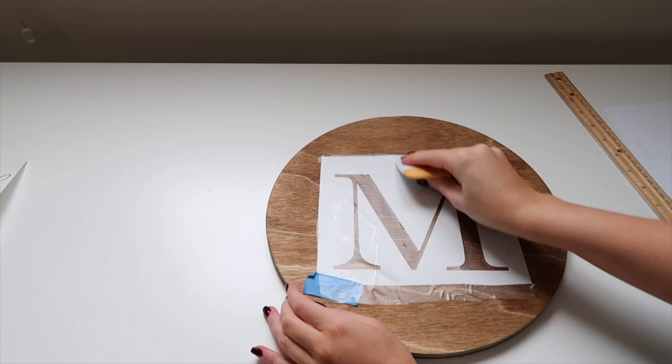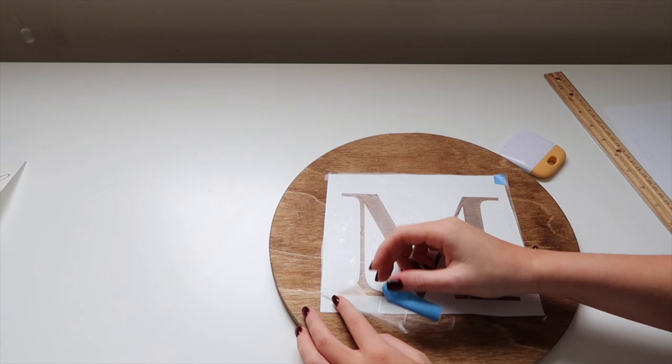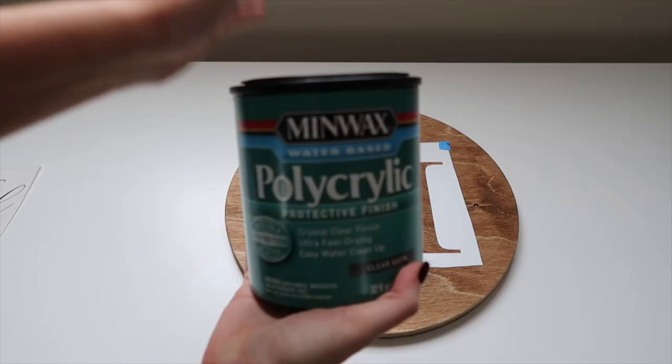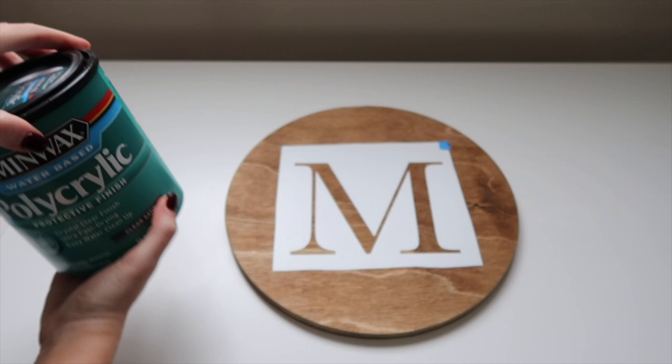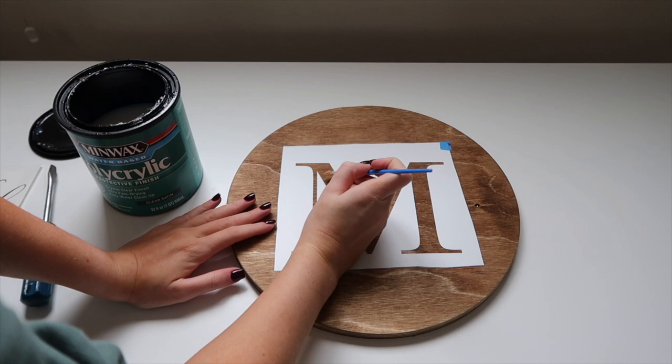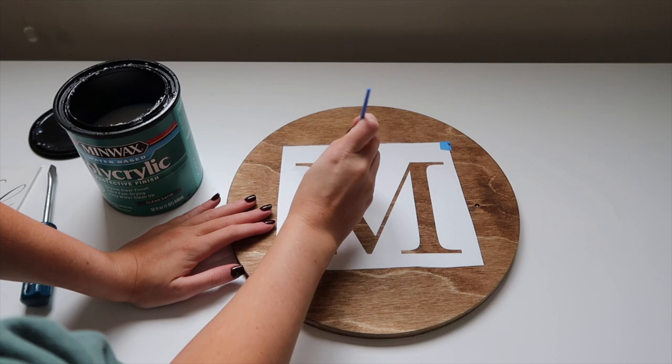This step is super important because we want to make sure that there are no bubbles and we can have no bleeding lines when we're painting. Then I can remove the transfer tape. Next, before we paint, we want to apply some Mod Podge or polyacrylic or polyurethane, whatever you prefer. I couldn't find my Mod Podge at the time so I'm using my polyacrylic.